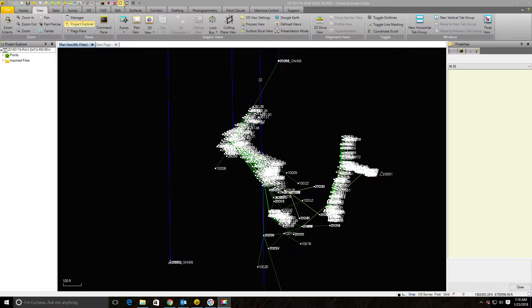Now what I want to do is go in and look at each of the control points in this file, make sure they were set properly, that I feel comfortable about the method used to set those points, and then go ahead and set them to be control quality.